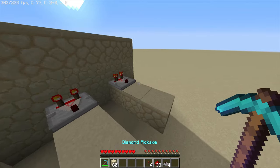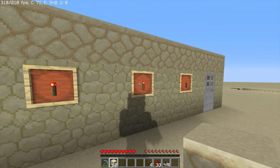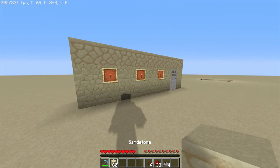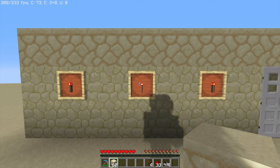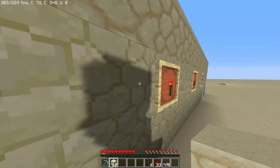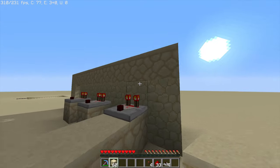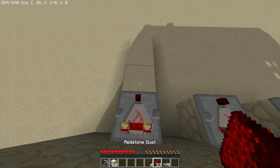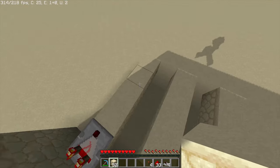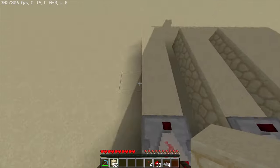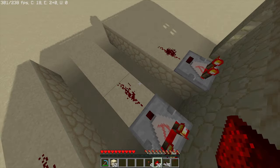Now change the combination lock to whatever you want. My combination is one-two-three, so I'll set this to two and this to three — this one is already at one so no need to change it. Now go ahead to the back of this. For each comparator, you may also want to extend the platform back here.